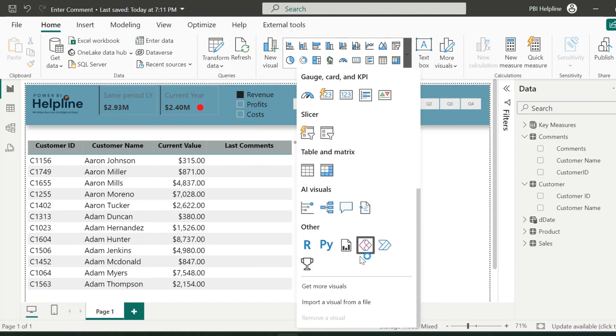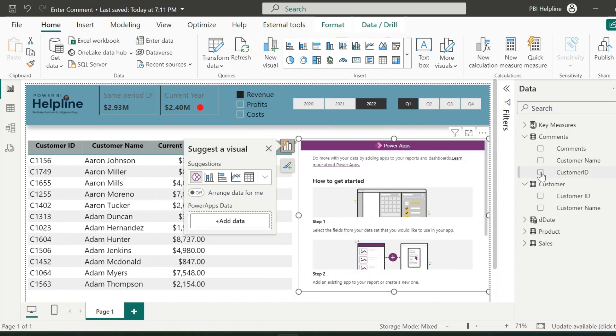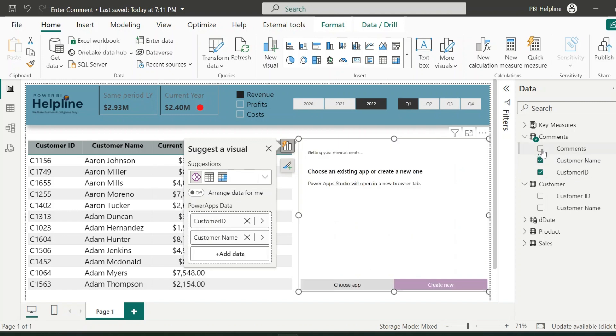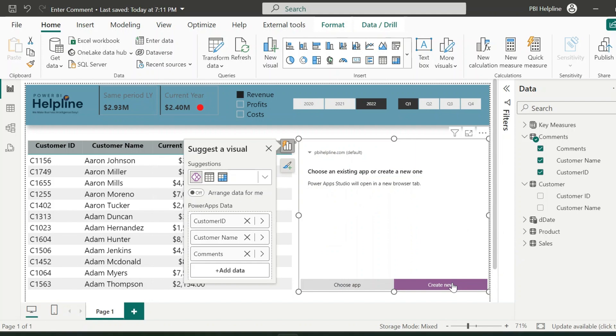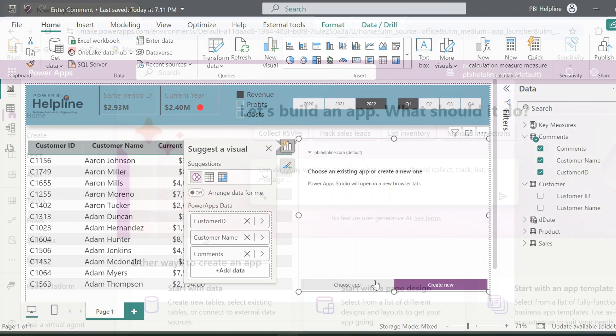The next step will be to add a Power App visual from the visuals list. And add these three columns in the data field. Here we get two options: Create app or choose already created app. Creating this form in Power App is very easy.